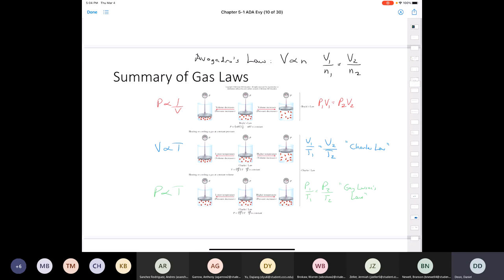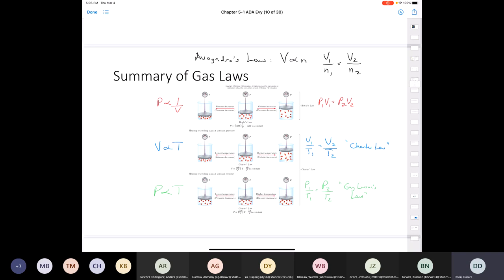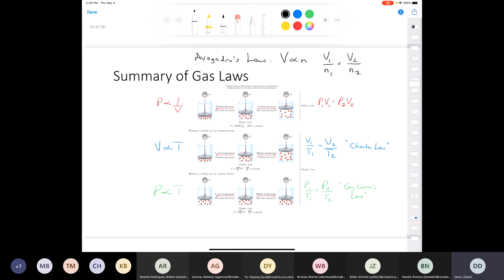Alright, Chemistry 111, we're going to continue on with gases tonight — this is Chapter 5 in the Chang textbook. What we covered during our last lecture was basically four different gas laws. We started out with Boyle's law, which is P1V1 = P2V2. Boyle's law states that pressure and volume are inversely proportional: if you increase the pressure on a gas, the volume will decrease, and vice versa.